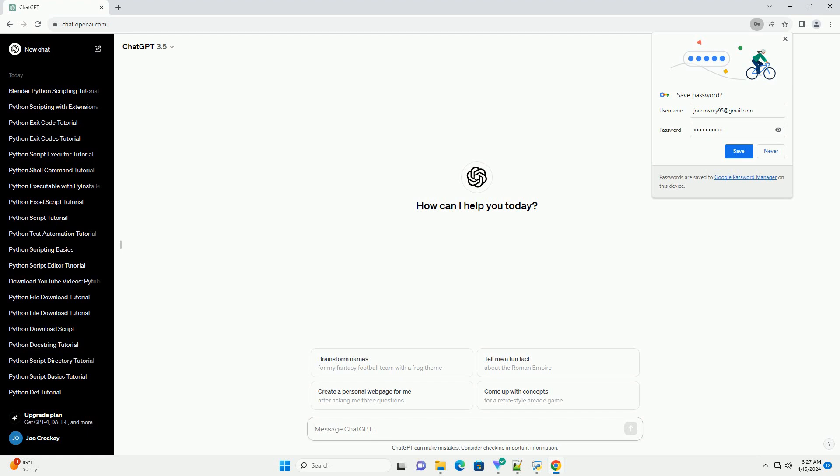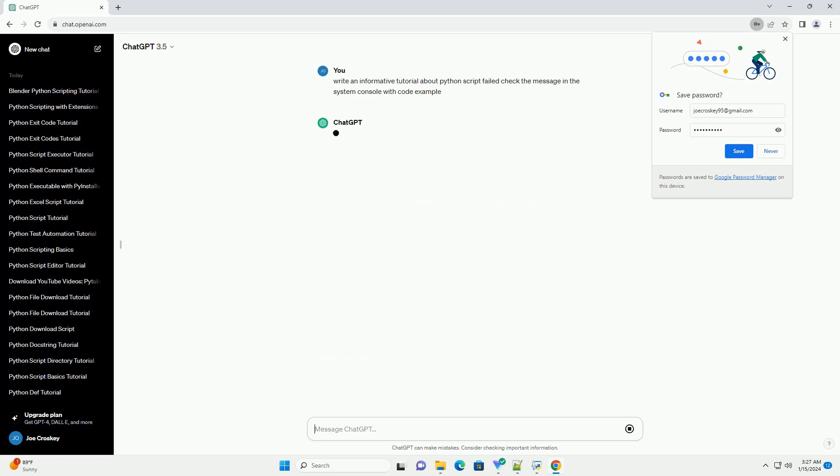Title: Troubleshooting Python Scripts: Checking Error Messages in the System Console.